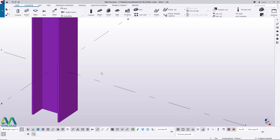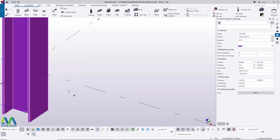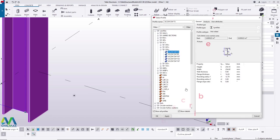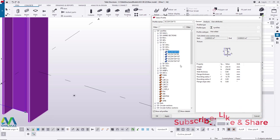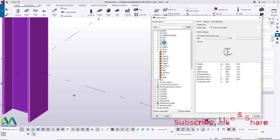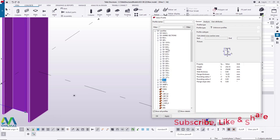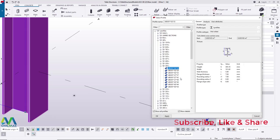We want to use a different profile, so double-click the column to get access to the profile catalog. Click the radio button to access the profile description. We don't want to use Universal Column — we want to use Universal Beam. Click that, which takes us straight to the profile catalog. Scroll down to Universal Beam or UB, click on that, select 205, click the first one, then click Apply and Accept.